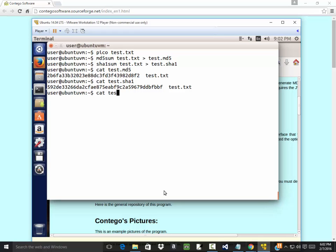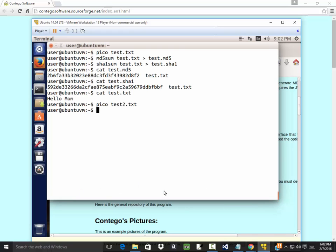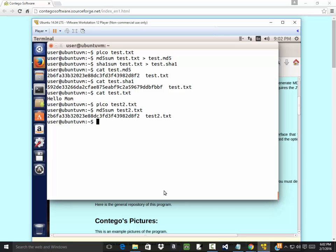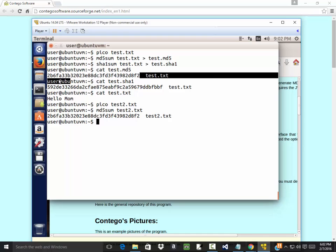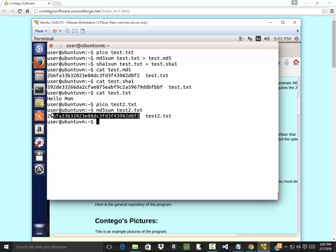Cat just prints the file. Like if I did cat test.txt, you see we got hello mom. Well let's create a different one, so I'll do pico test2.txt. Hello mom, do Ctrl-O, write it out, Ctrl-X to exit. And now if I do md5sum test2.txt, notice up here test.txt was this code, test2 is this code.